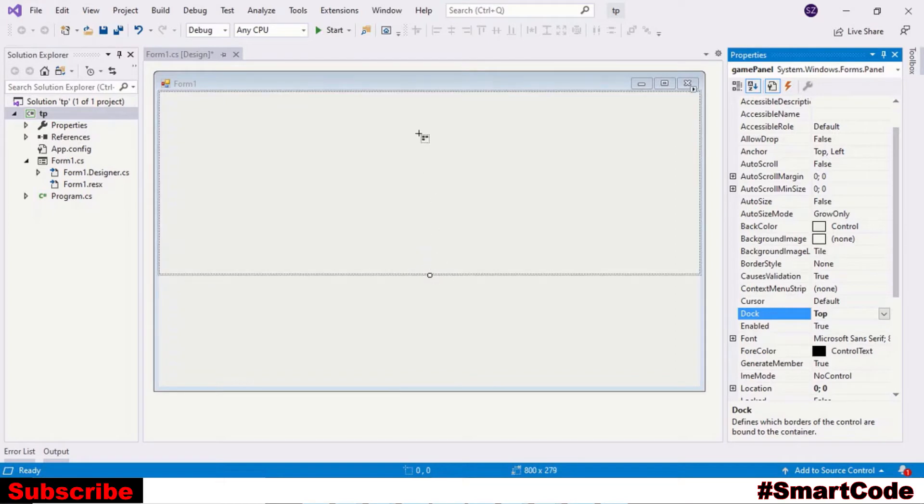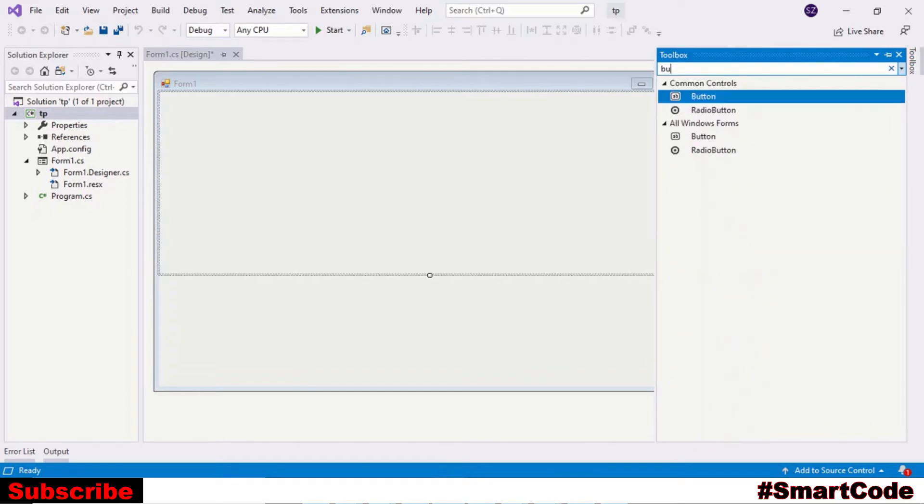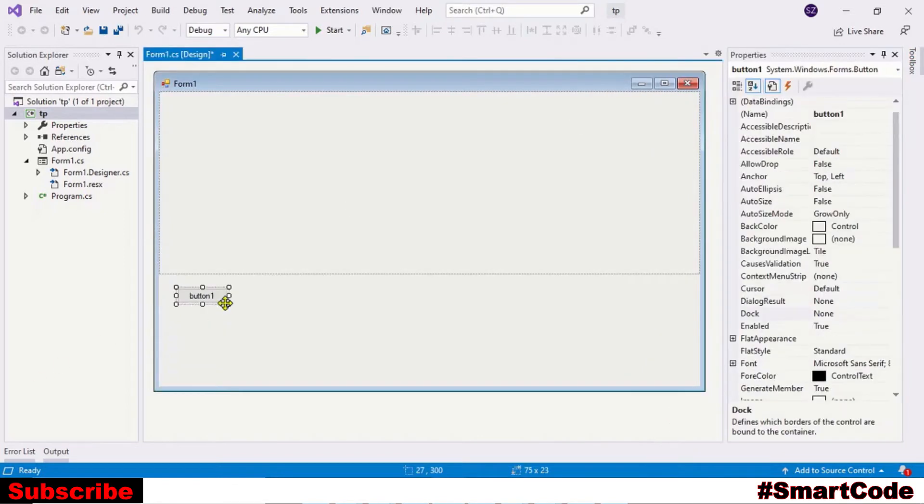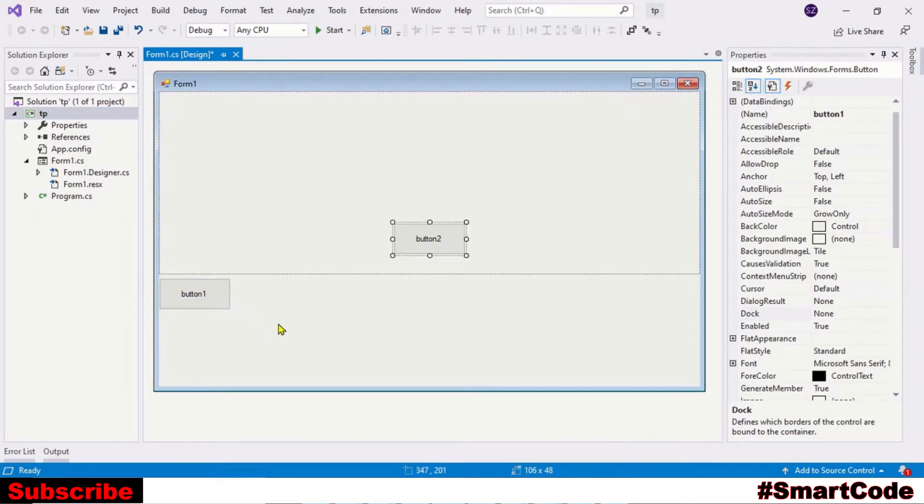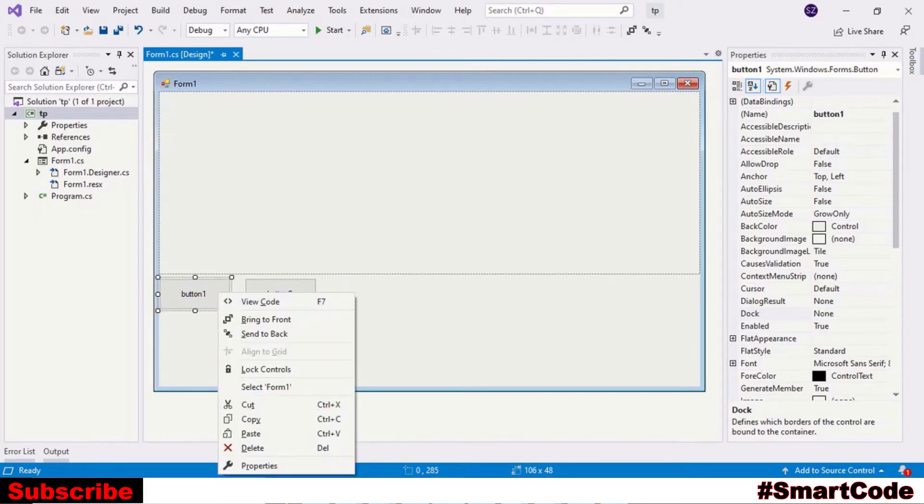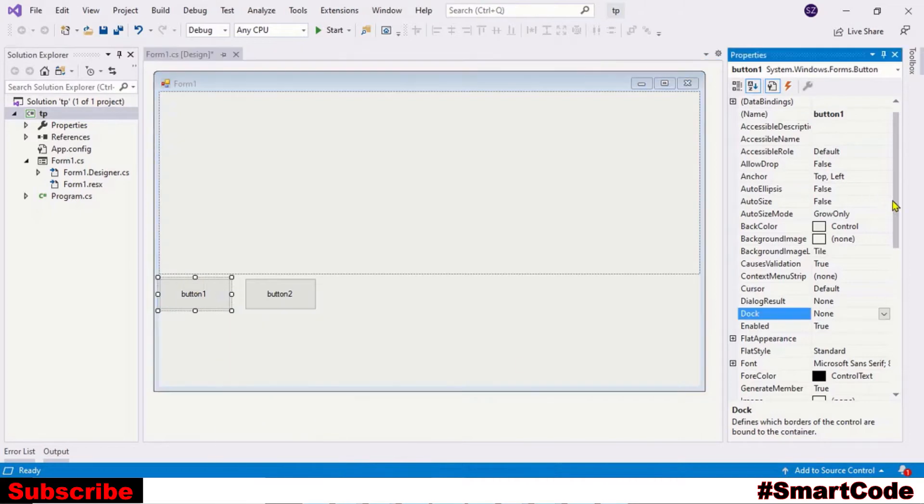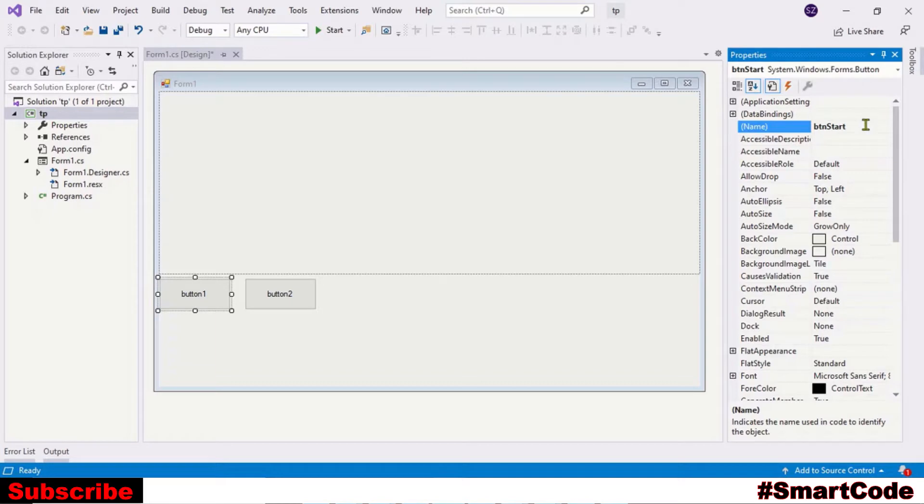This would be our game panel and we're going to display falling characters here inside this panel. Now we need two buttons, one for starting the game and one for closing. Take the button and place it here. Set some properties, call it buttonStart.